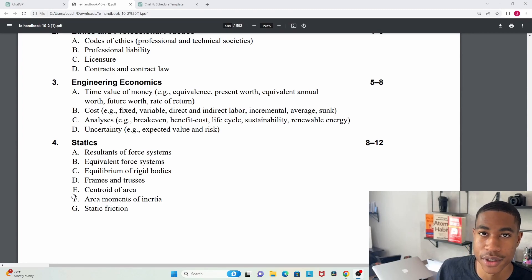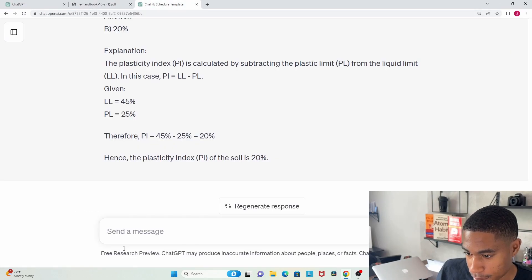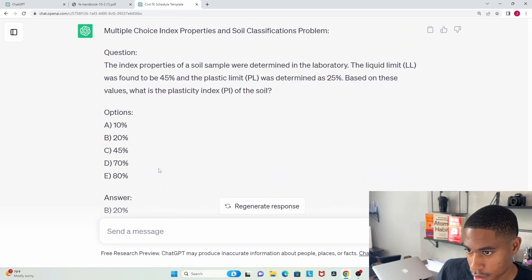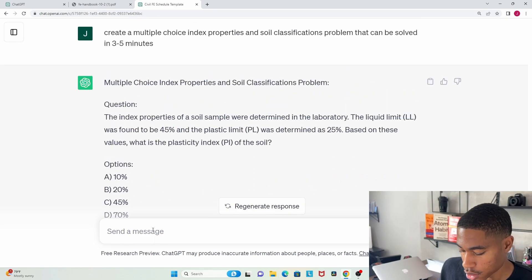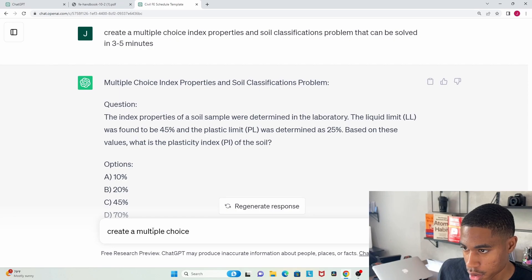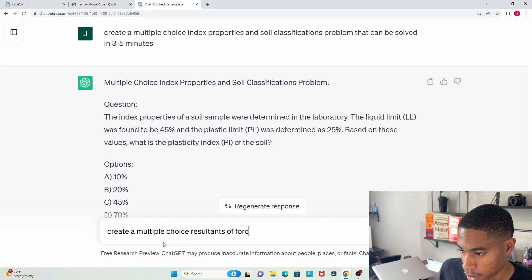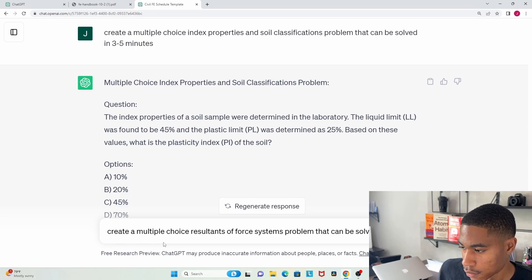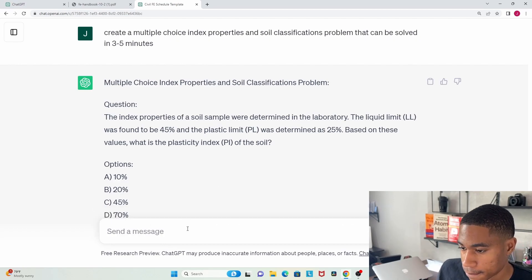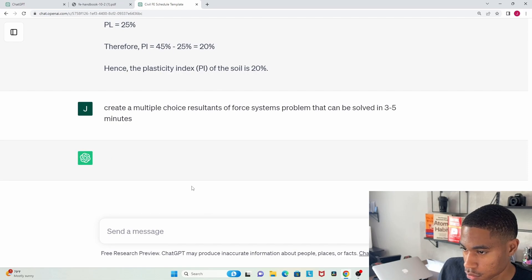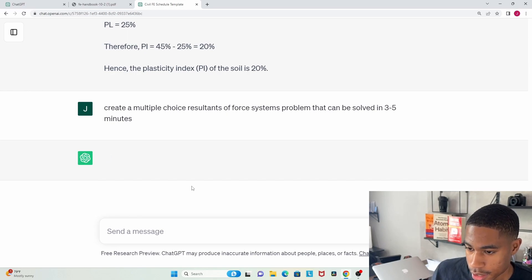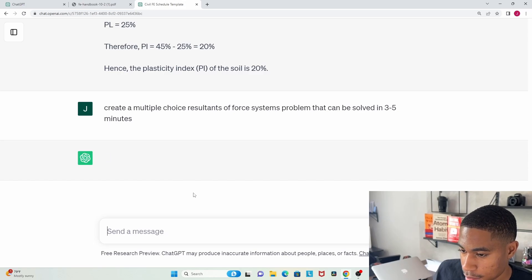My computer was freezing up a little bit, but let's look at resultants of force systems and see what comes up. I'm going to basically say create a multiple choice resultants of force systems problem that can be solved in three to five minutes. Let's see what comes up.